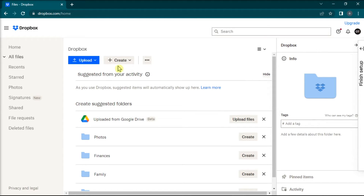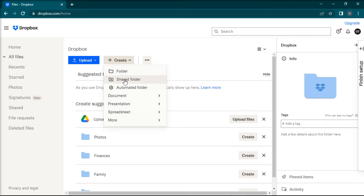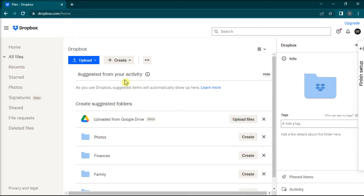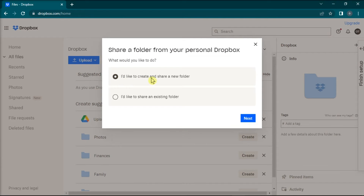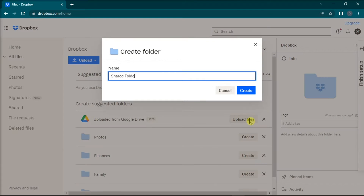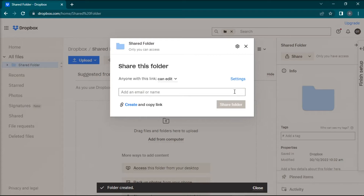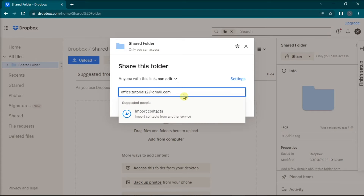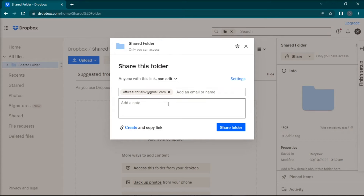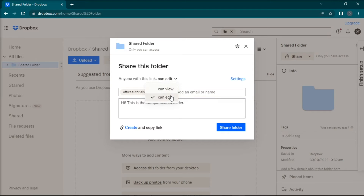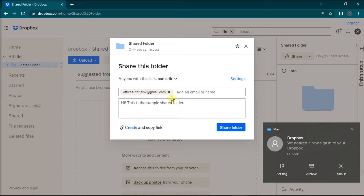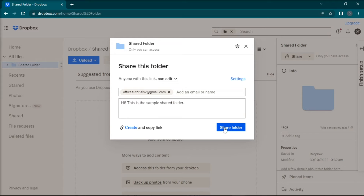Select Create, then select Shared Folder, and choose the first option. Then name your folder, enter the email addresses, add any descriptions you'd like, and choose the limitations of the folder, then select Share Folder.